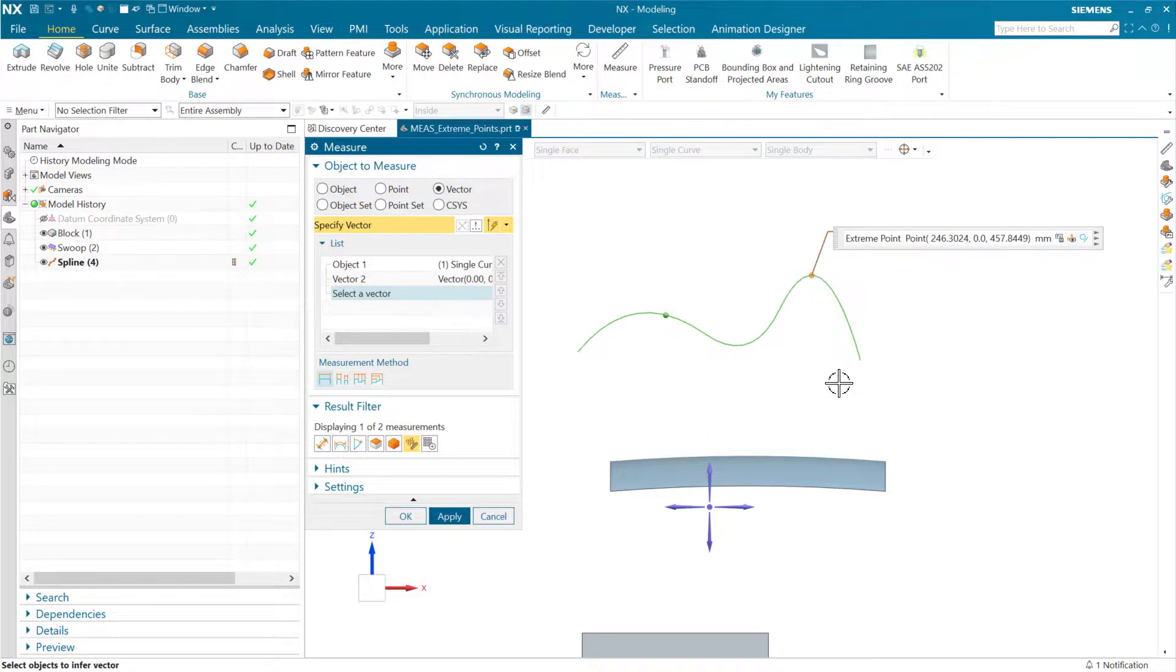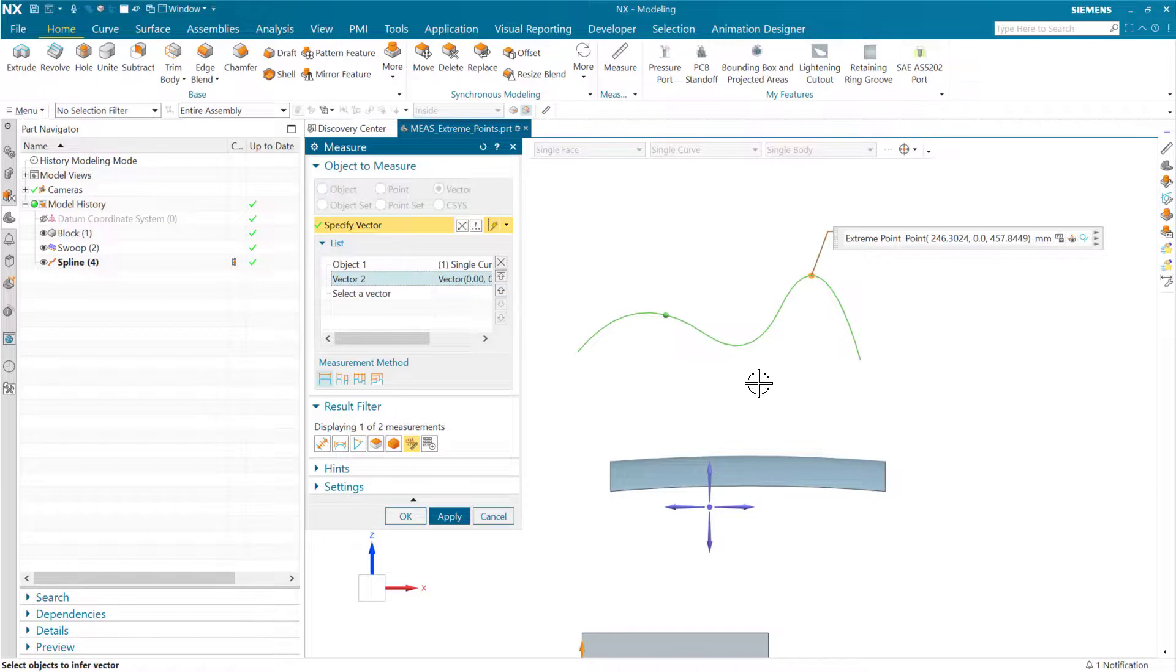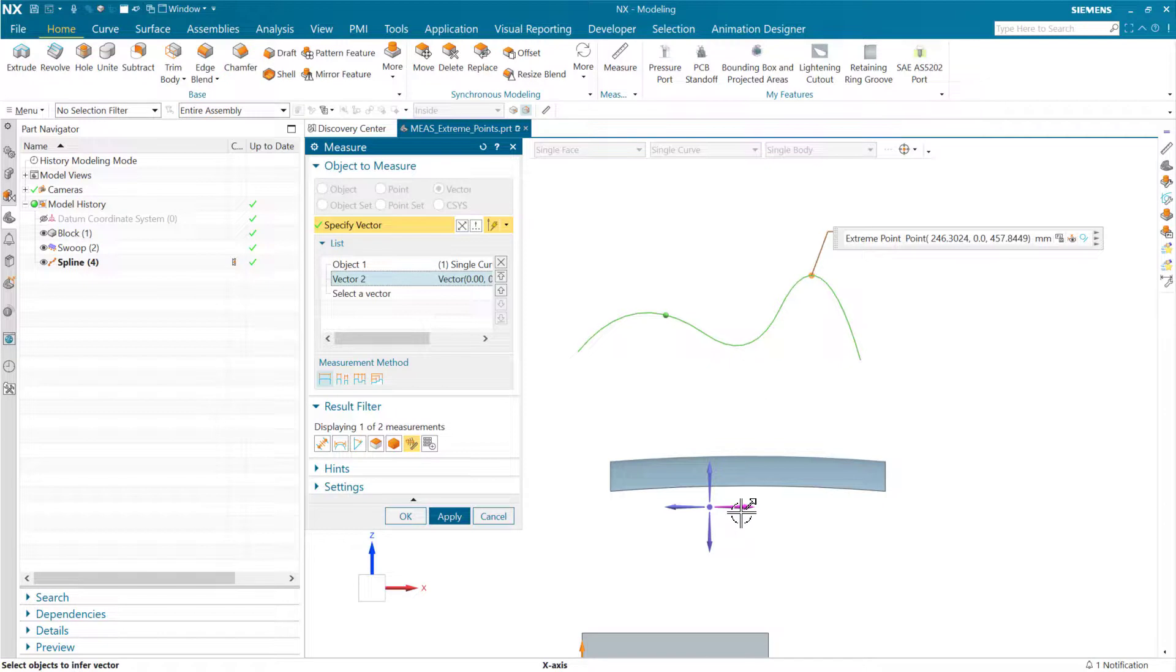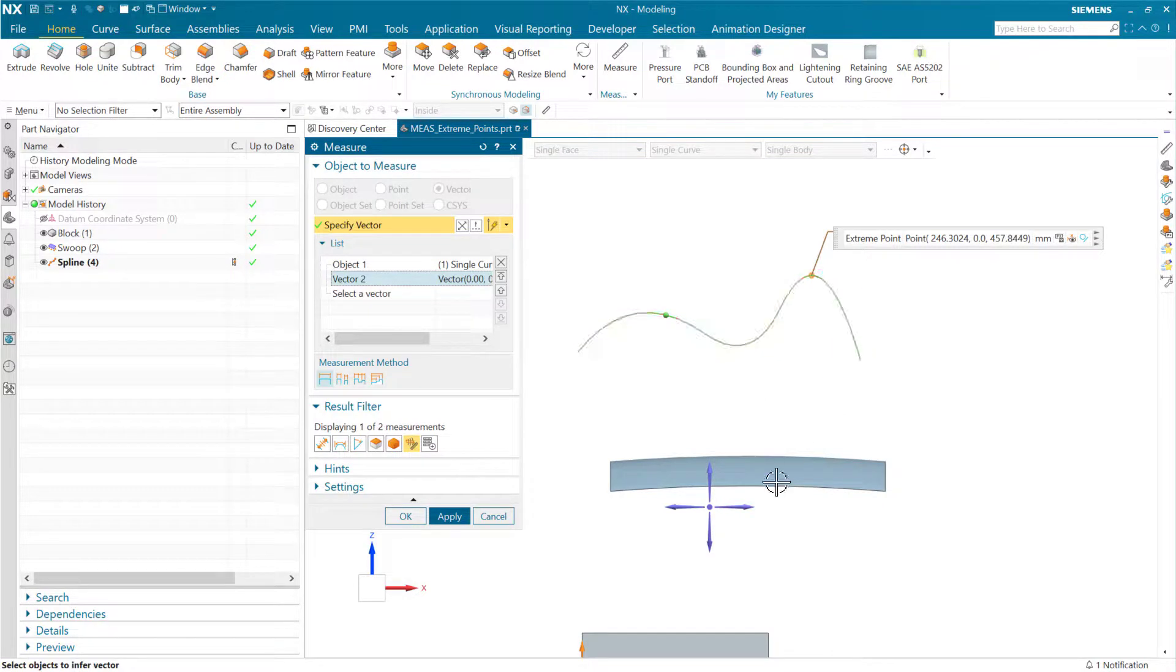And so we're getting that point, but if we chose a different vector we would get a different extreme point here. If we chose, for instance, the positive x direction here, we're going to see that that extreme point in the x direction is out this way.